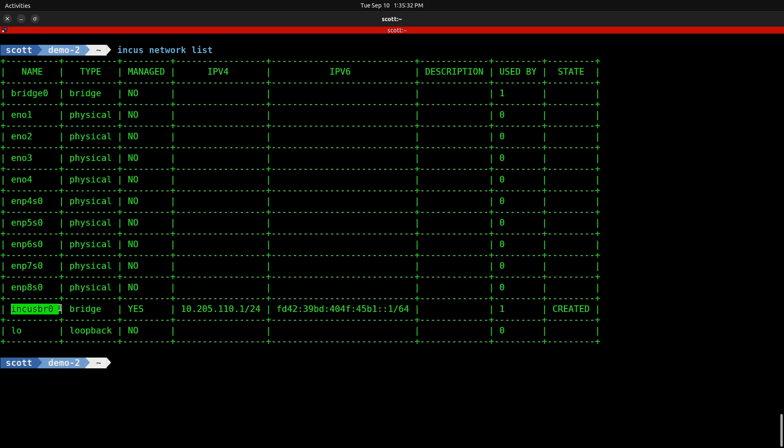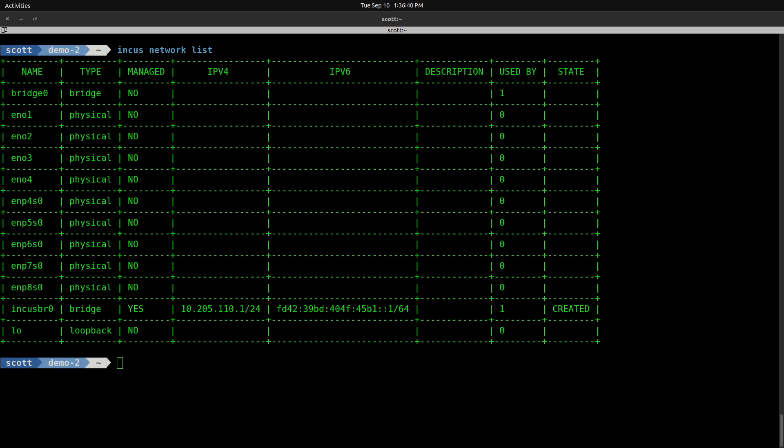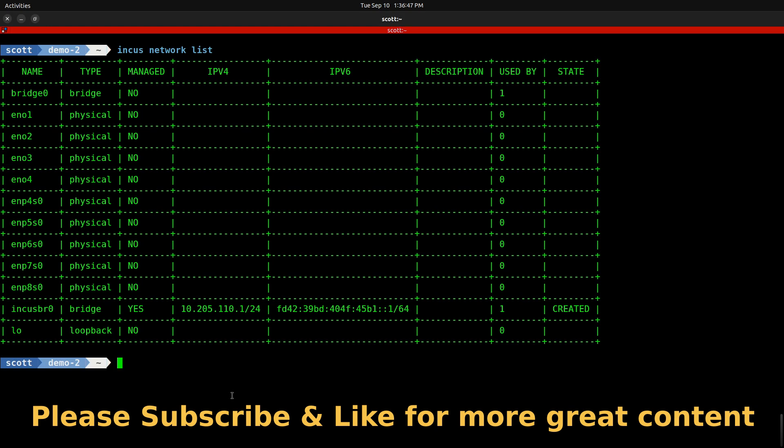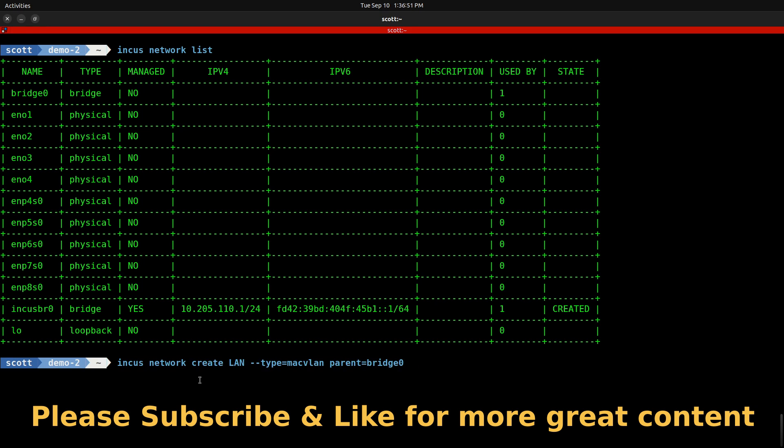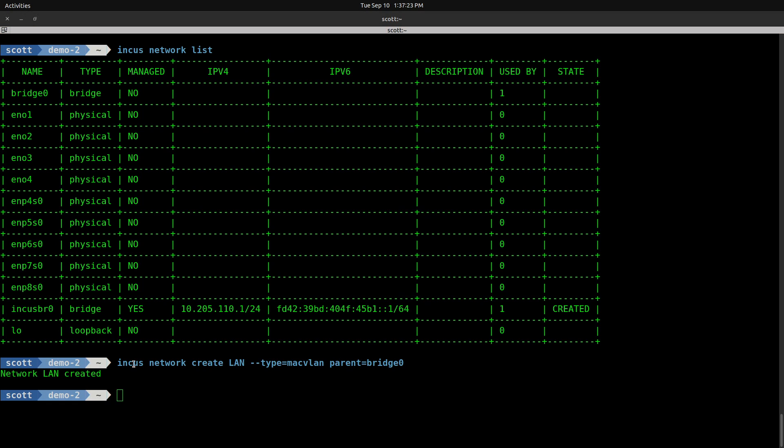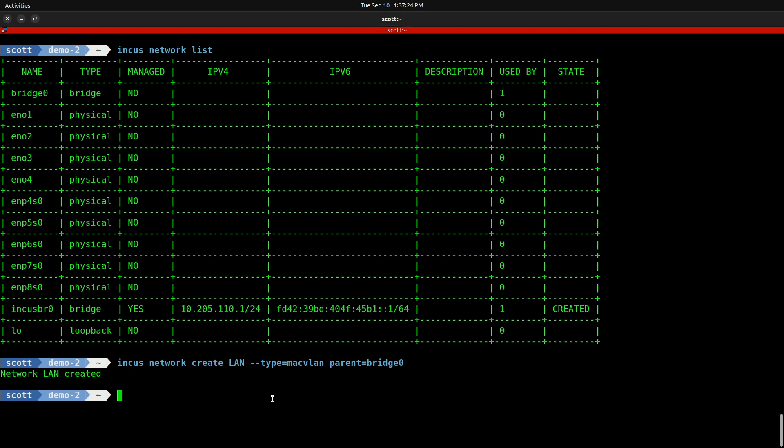We have INCUS BR Zero, which is the outbound only bridge for NAT containers created as part of doing the INCUS admin init when we initially set up INCUS. Since OCI containers communicate a little better with INCUS networks rather than using a profile, I'm going to create a new network with the command INCUS network create LAN with the type of MAC VLAN and the parent being Bridge Zero.